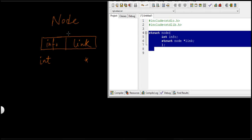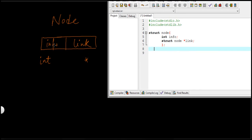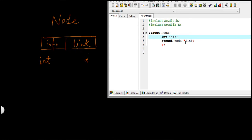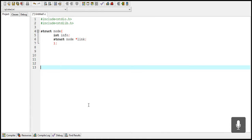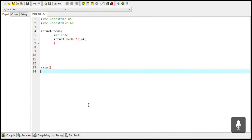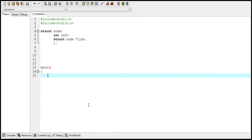You can imagine the whole structure like this: there is a node, and the info part of the node stores a value of type int. If you want your node to store a value of type float, you can change it to float. The link part of a node stores the address of the next node, and an address is stored using a pointer — this is why link is a pointer variable.